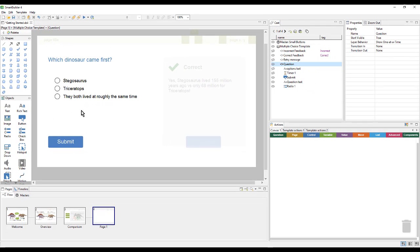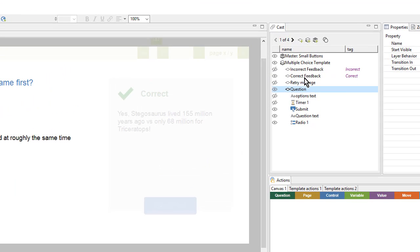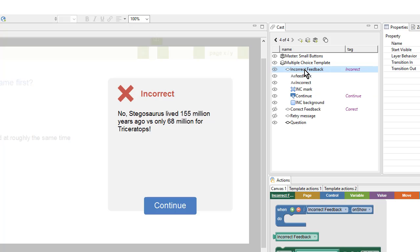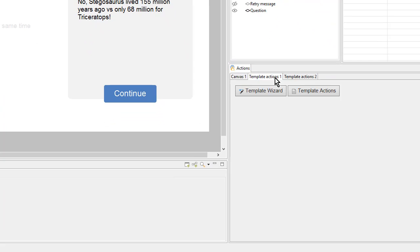Here we can see the text was added to our page, as well as the answer choices, and the correct and incorrect feedback were added as well. The actions to power all of these were added into these extra canvases. If I need to see them, I can click on this button.